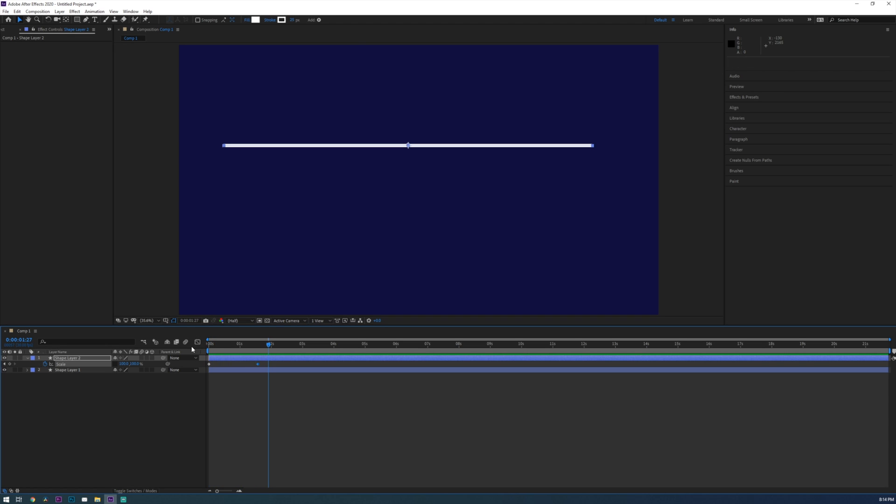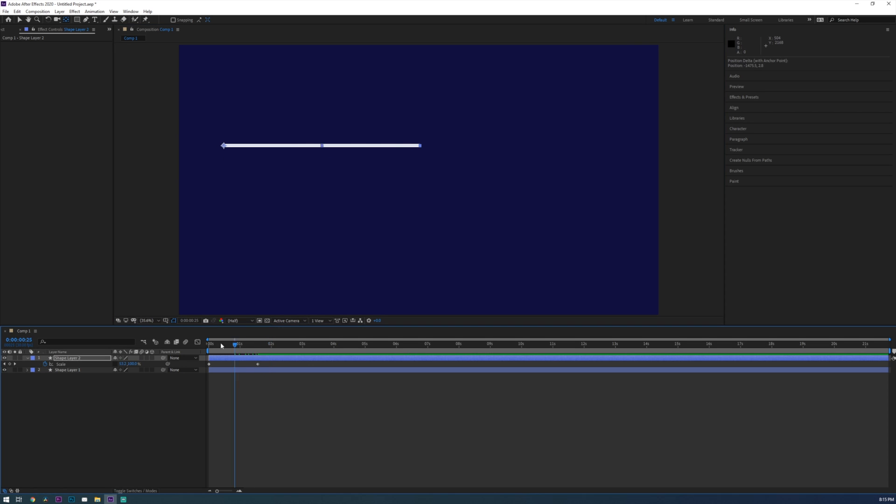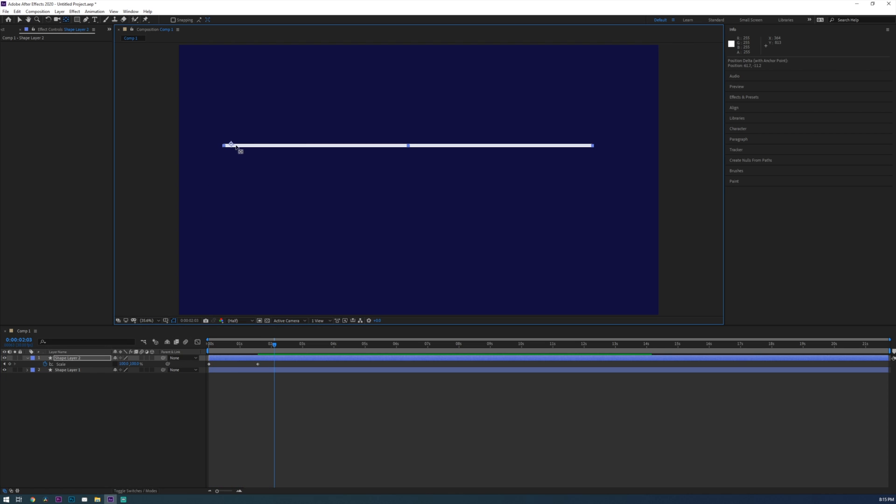So now let's say you want your line to grow from left to right. Well this is where the anchor point comes in. If you press Y on your keyboard you will get the anchor move tool and I'm going to move it to the left just where the line starts. Now when I play back the animation the line will grow from left to right. Using this tool you can move the anchor point to wherever you want the line to grow from.